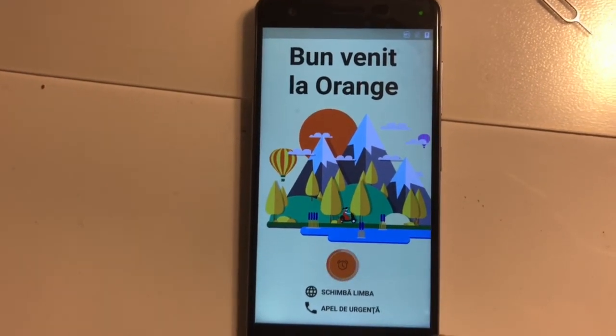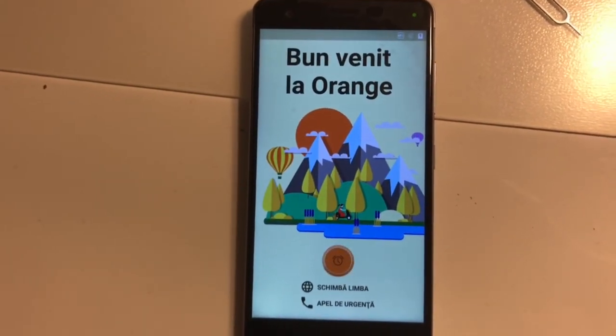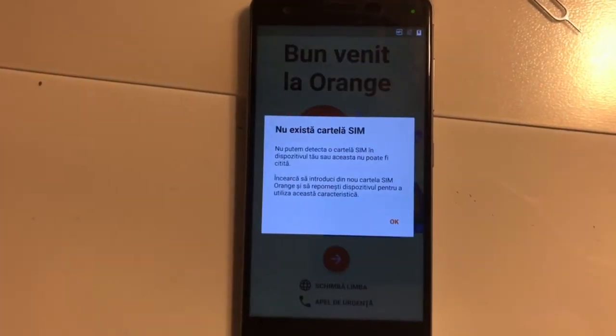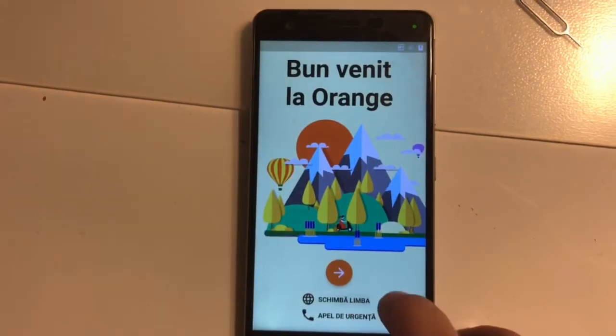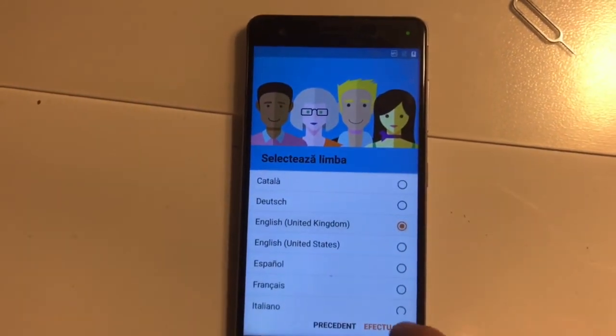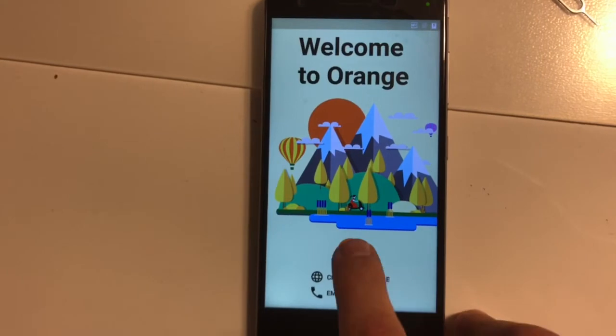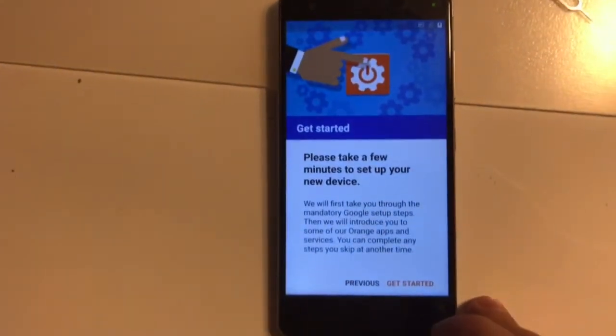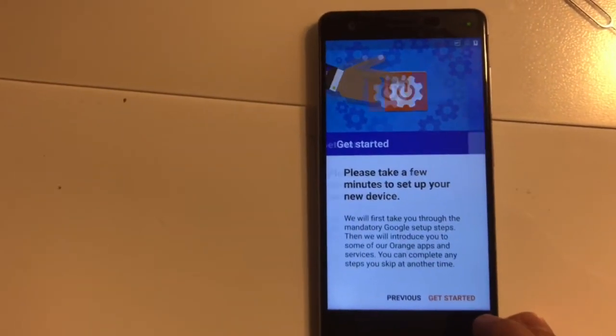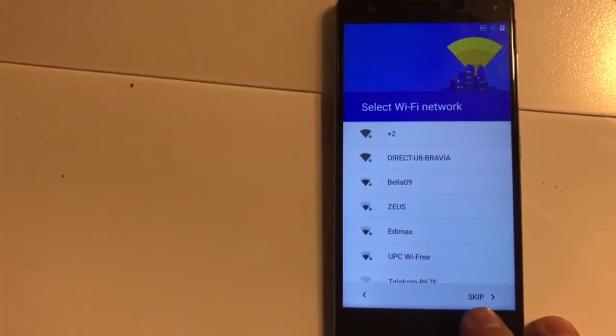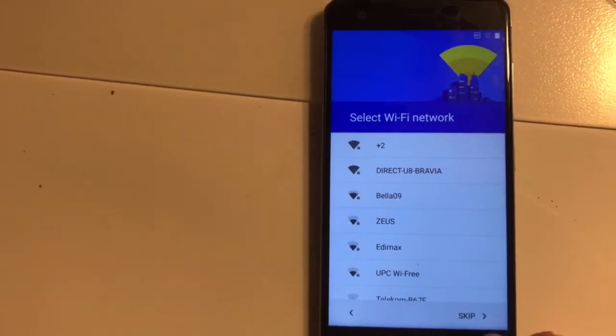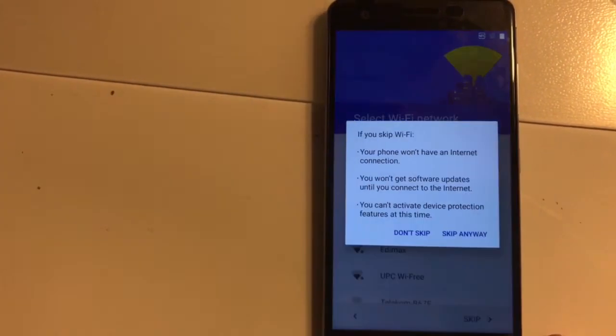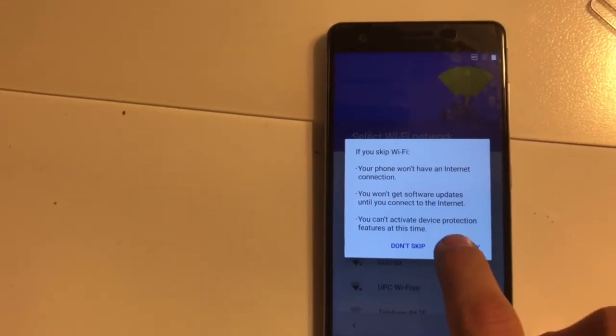It's initializing. Okay. As you can see, now the skip button is enabled, so we can proceed to the phone configuration.